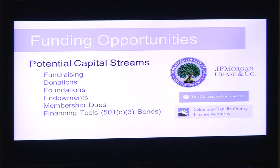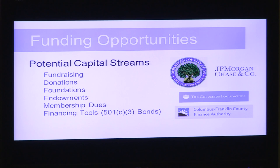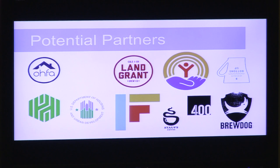Looking at funding opportunities, common sources include grants, foundations, donations, and endowments. 501(c)(3) bonds would provide useful capital with low interest rates for qualifying nonprofits, and a great initial source of income could be from the Columbus Franklin County Finance Authority.